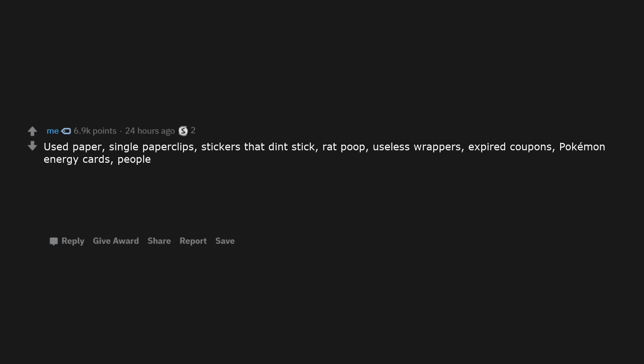A keychain that shuffles your keys location. Glue that has dried glue at the opening. Used paper, single paper clips, stickers that didn't stick, rat poop, useless wrappers, expired coupons, that came in energy cards, people.